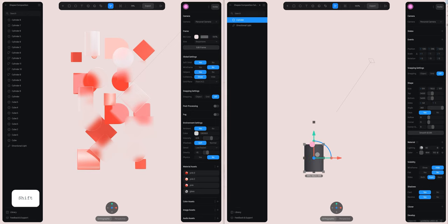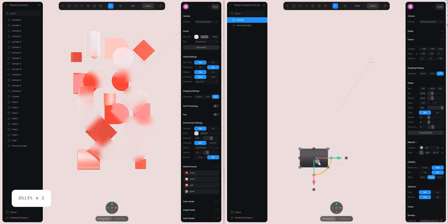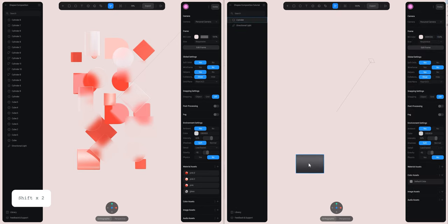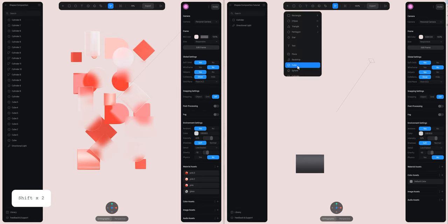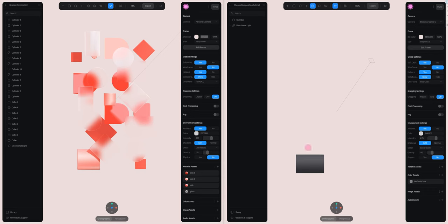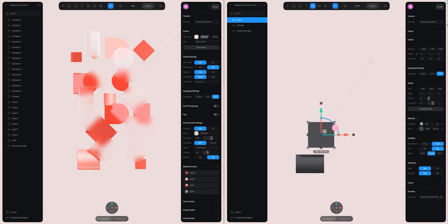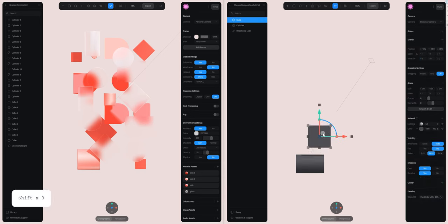First, click on the cylinder, press and hold shift to maintain the proportion, and resize a bit. Hold shift to rotate easily. We are also going to create a cube — you can select a cube here, or you can click on the plus and select the cube. Hold shift to maintain the proportion.